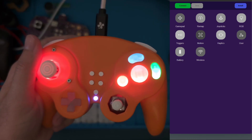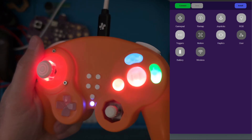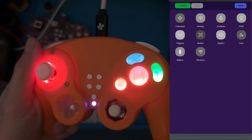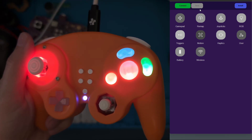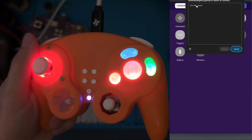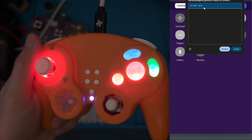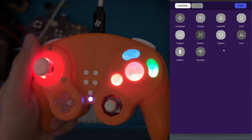In this video, we're getting up close and personal with the RGB function of the GC Ultimate. We will click Connect in the app, select the device, and select Connect once more.